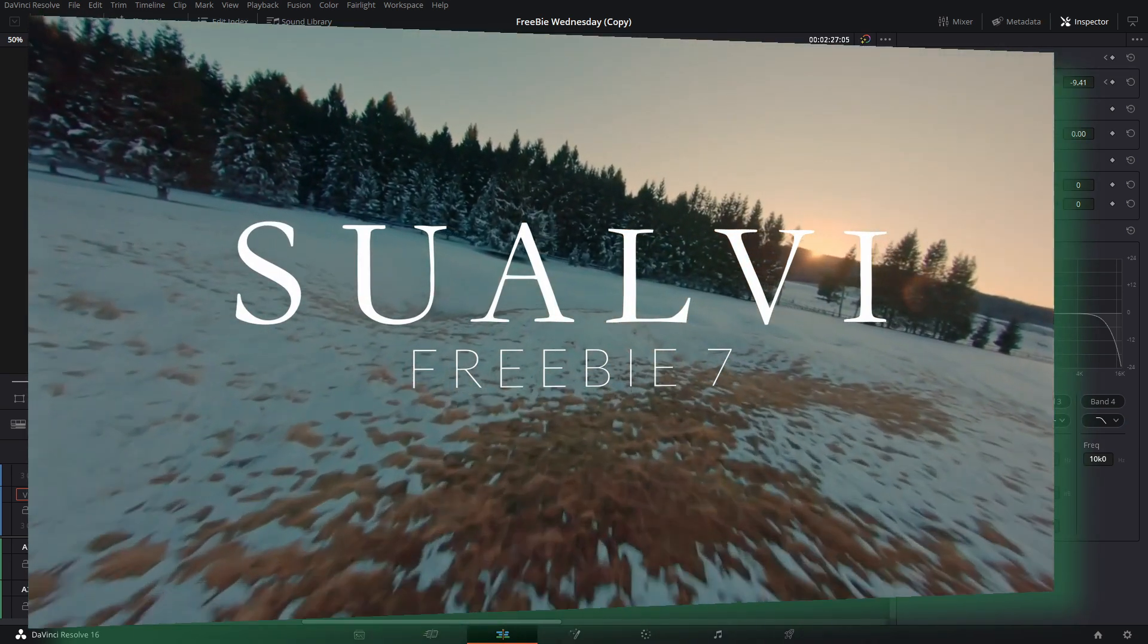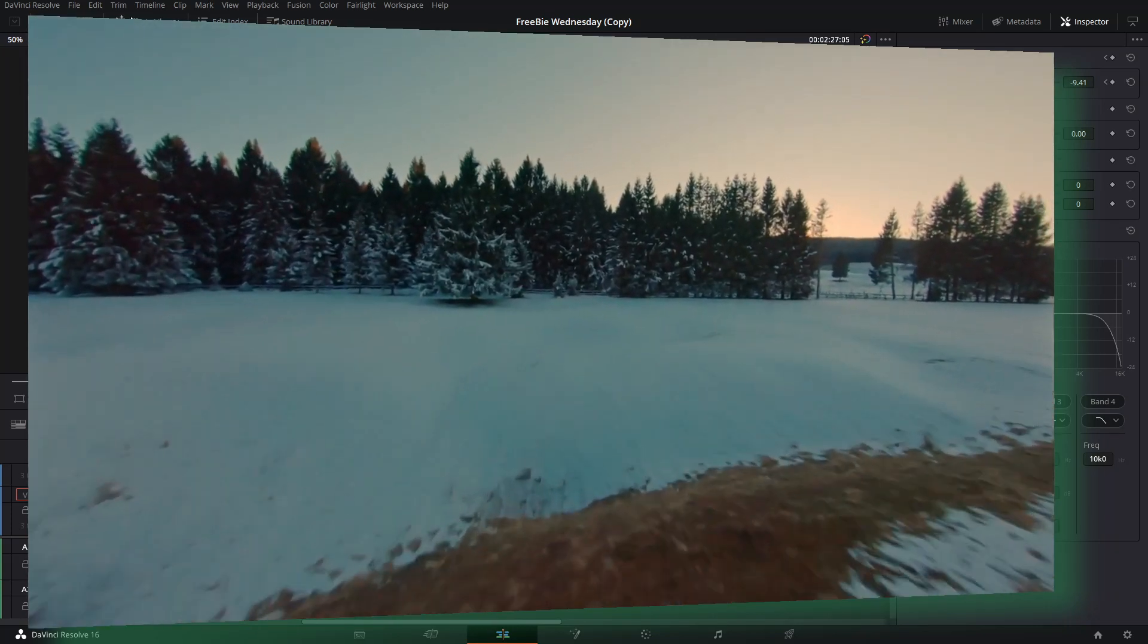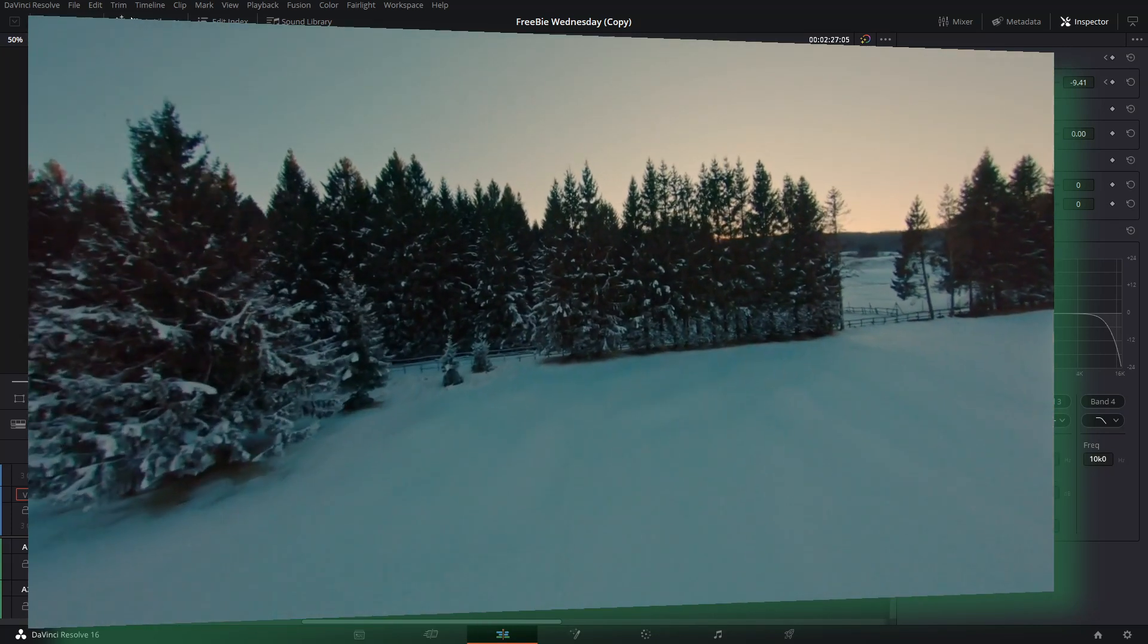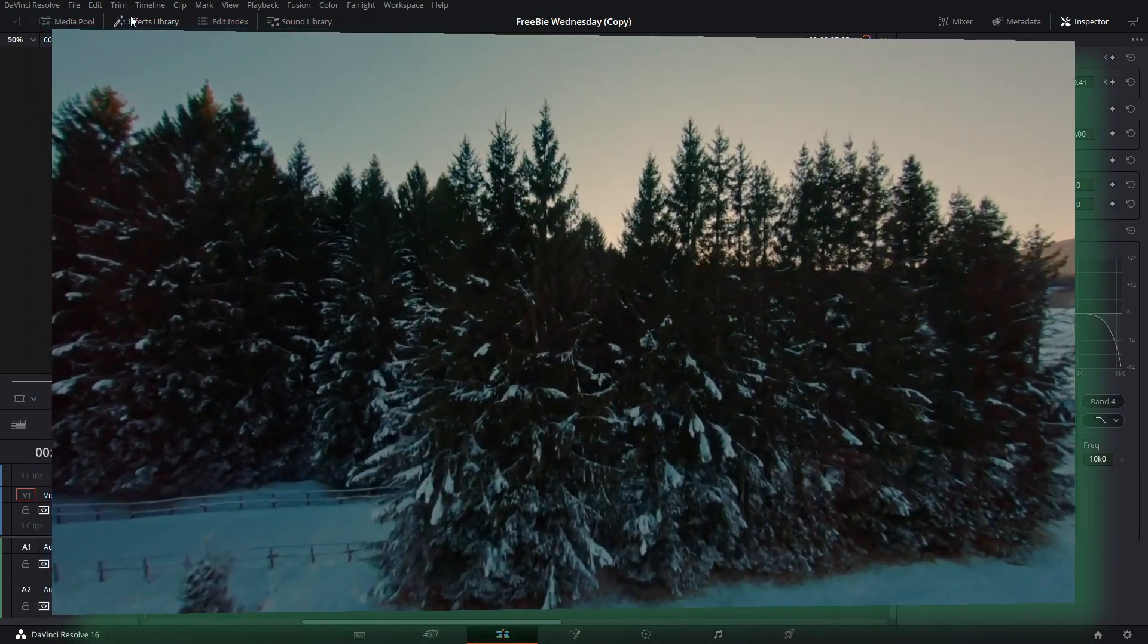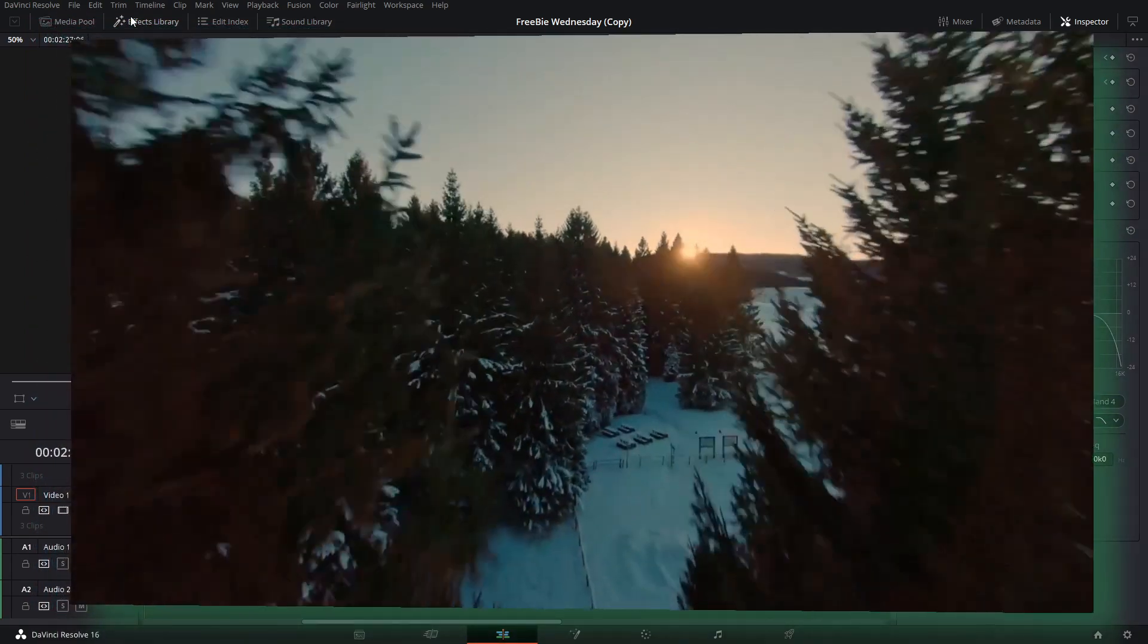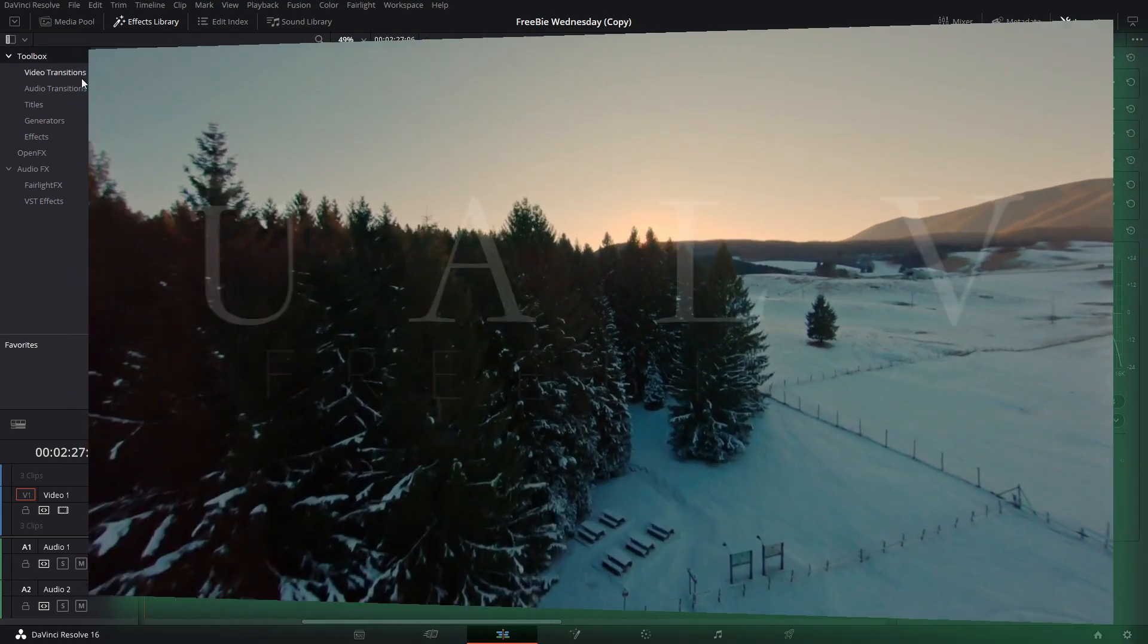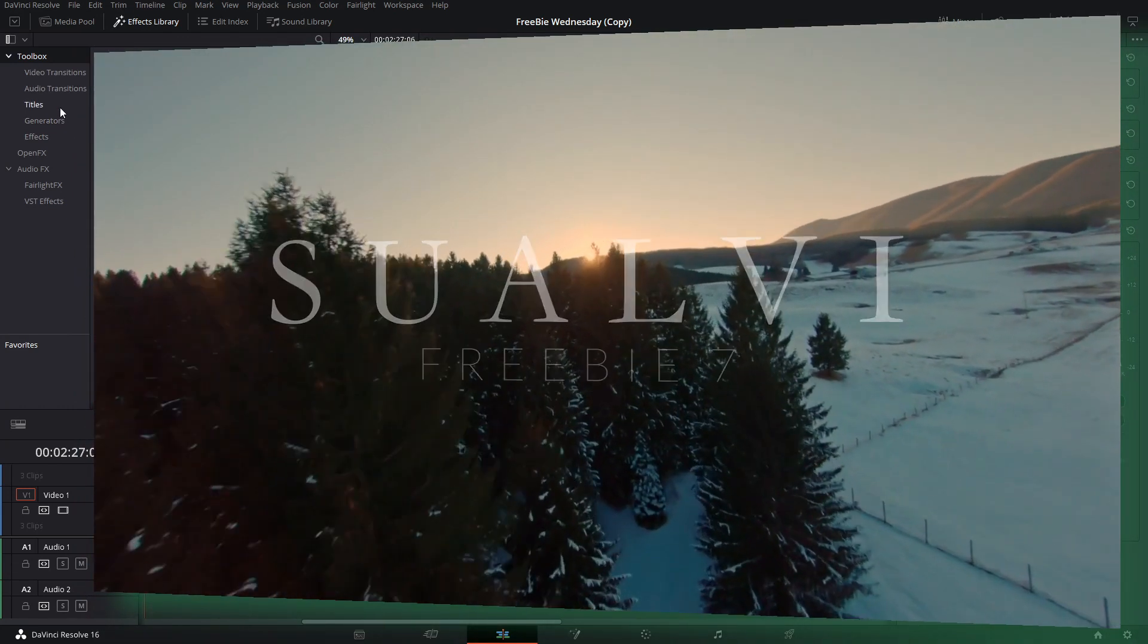Today you're getting a sort of cinematic simple animated title that you could use in any of your videos. If you have a commercial, if you have a movie, you can use this video anywhere.